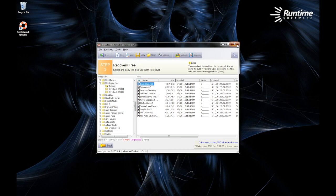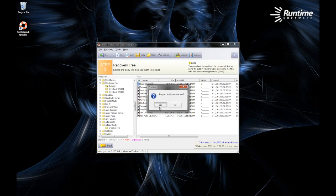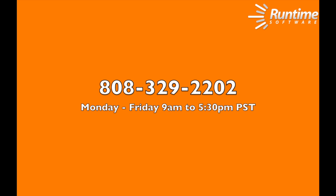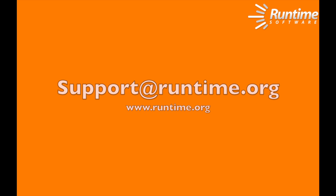So there you have it. Chance of recovery is generally 100% as long as you have not formatted the drive or written any other data to it. If you have any questions about what you've seen, you can contact us by phone, 808-329-2202, or email us, support at runtime.org.